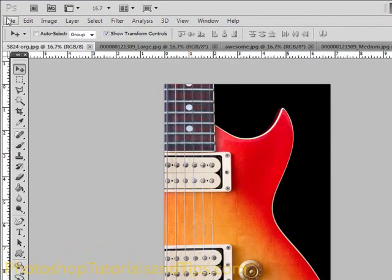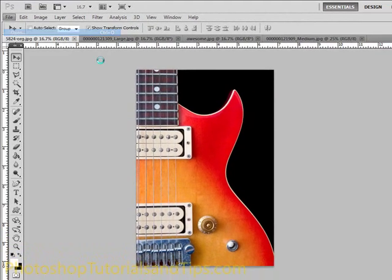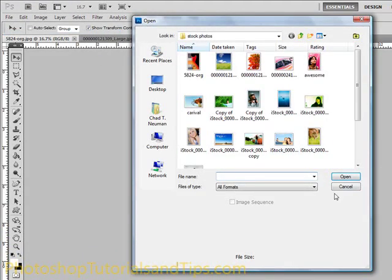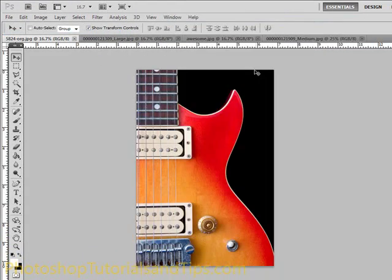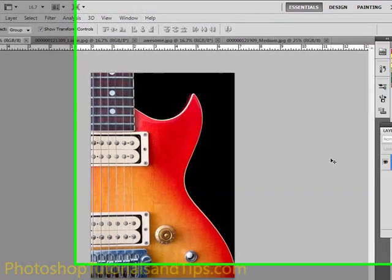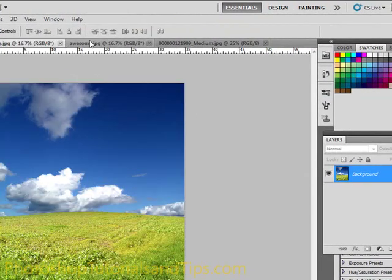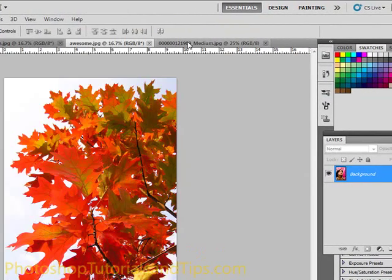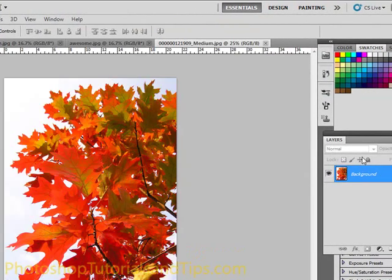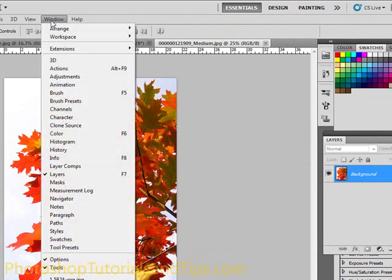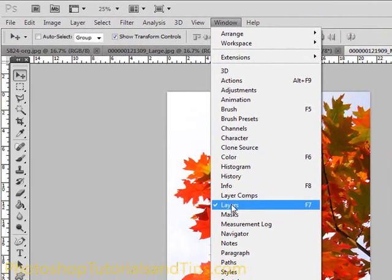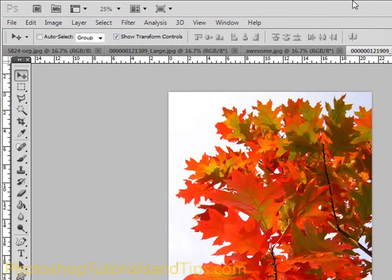If you go to File, Open, and open a couple different images there. I just have some stock photos. You'll notice that whenever you click on each one, it changes this Layers palette. If you don't see the Layers palette over here, go to Window, and then Layers, and make sure that's checked.